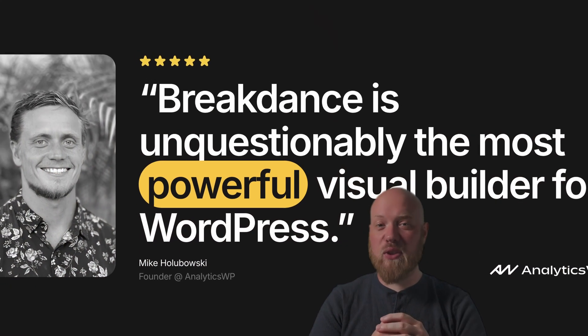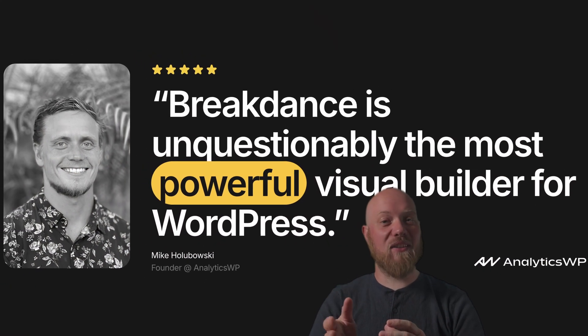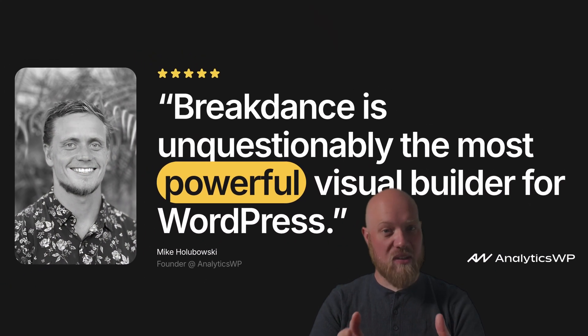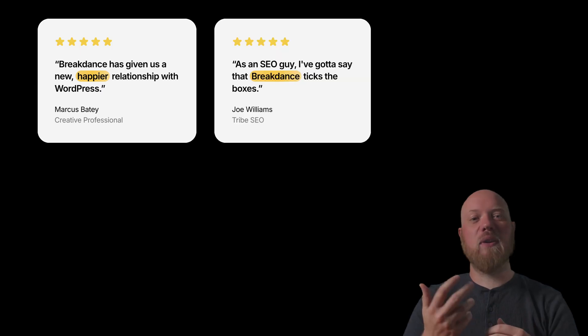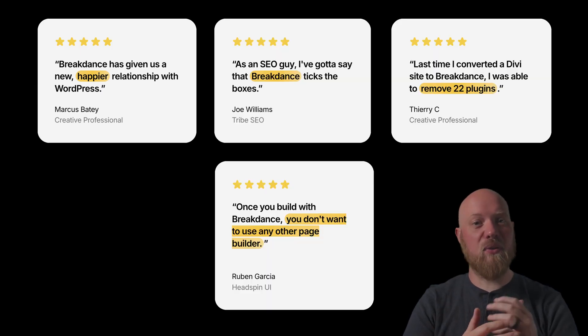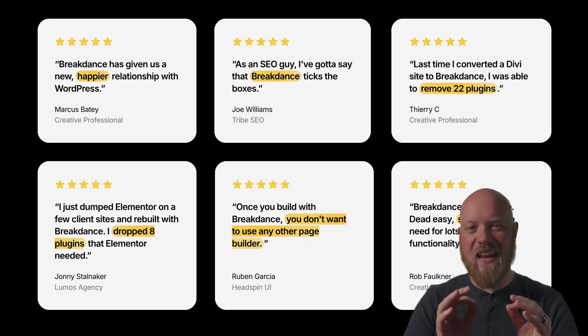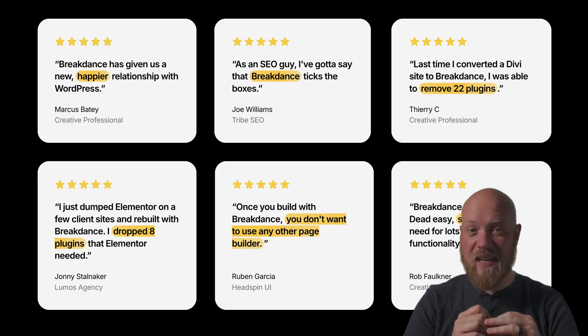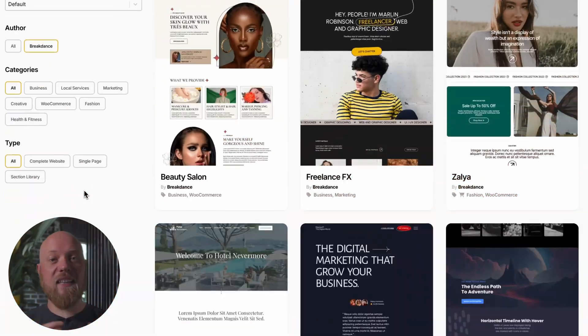Breakdance is the modern visual site builder for WordPress beginners and pros alike. With Breakdance, you'll need fewer expensive add-ons, build beautiful designs faster, and create sites that nail performance tests by default. Here's why Breakdance is the WordPress website builder you've been waiting for.